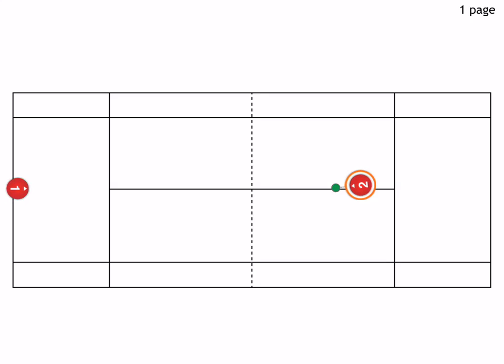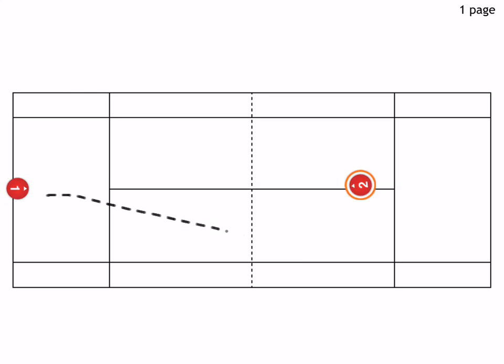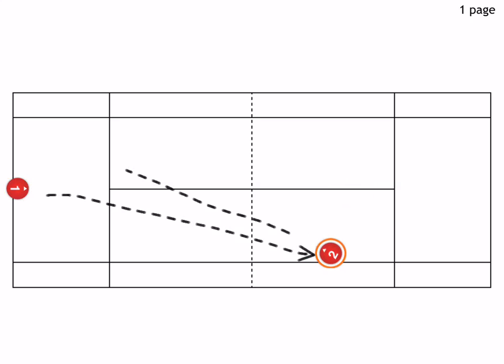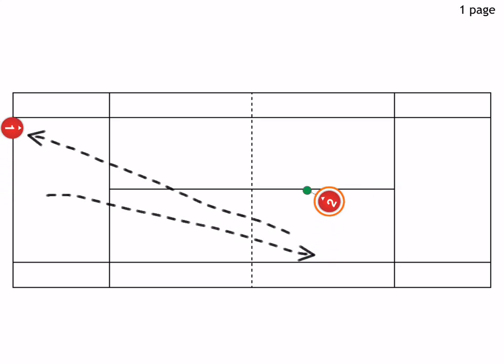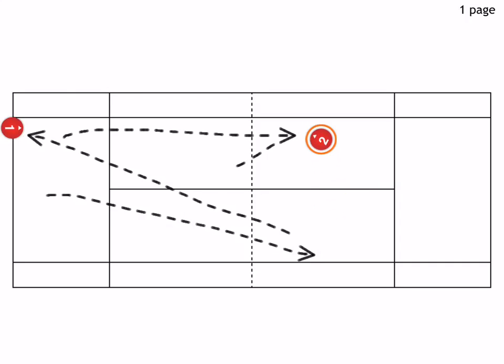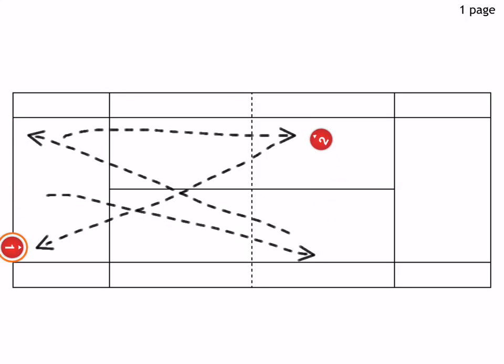Here, the first player at the baseline hits a volley to the outside, the volleyer always hits cross court. So volleyer hits cross court, the player at the baseline hits down the line, volleyer cross court, and then again he hits it down the line.